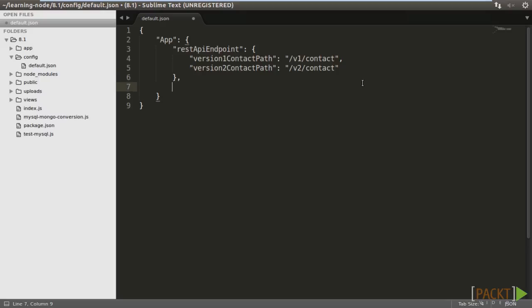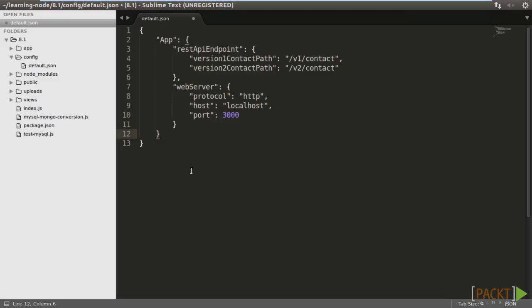Also, for the web server settings, we define a web server and under it the protocol, host, and port to be listed. Then, the MySQL settings.